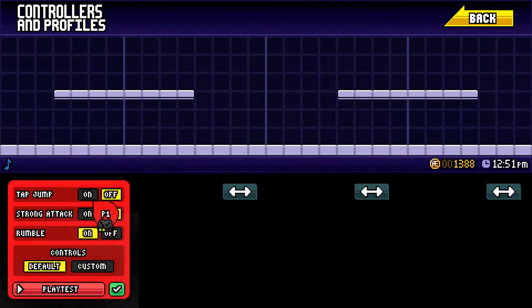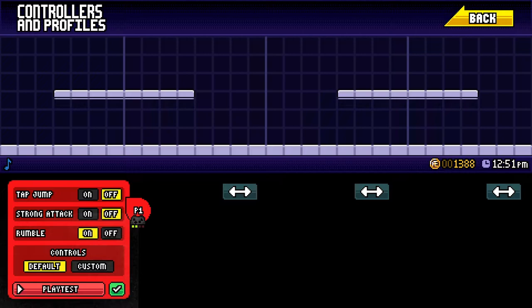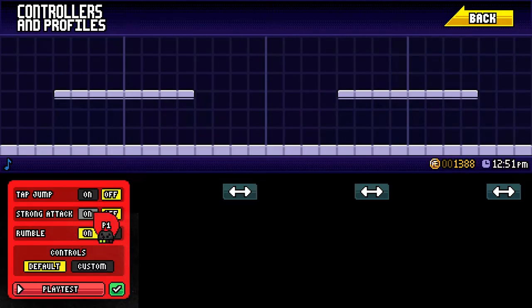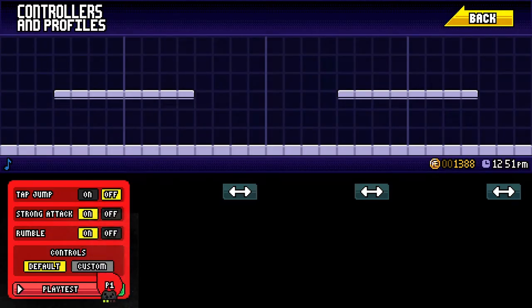Obviously you can choose to do tap jump on or off, whichever you prefer, but you need to put strong attack on and then you're going to go down here and hit custom.